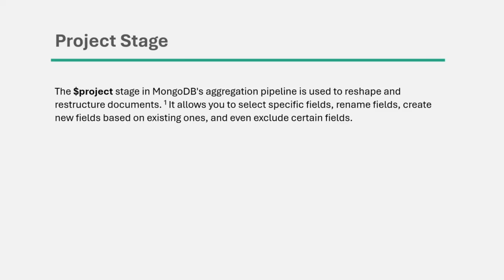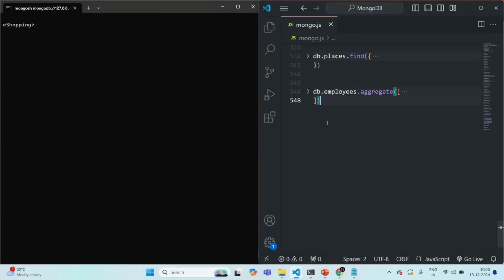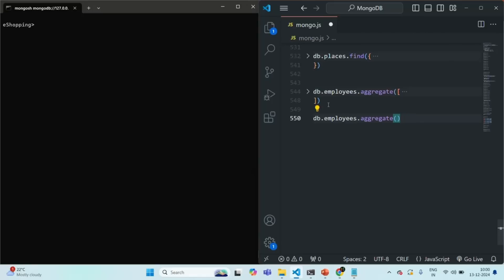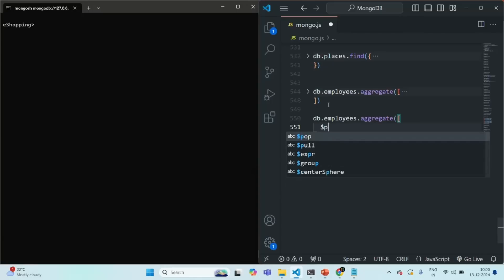Let's understand this project stage in MongoDB aggregation pipeline with an example. I am going to write another aggregation pipeline. For that, we will say db.employees.aggregate. As we have learned, to this aggregate method we pass an array, and in that array we can specify multiple aggregation stages. But here, I want to use a single stage, which is project.